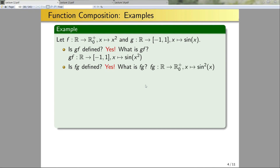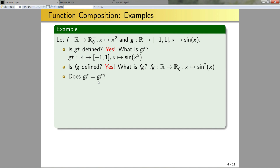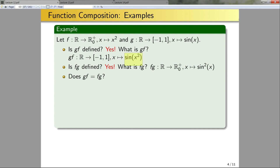A word of caution: a very common mistake is swapping the orders. Make sure you always apply the inner function first and then the outer function. As a side note, there are two conventions used for functions — one where you apply the function on the left first, and one where you apply the function on the right first — but in this course we always apply the function on the right first. Does gf equal fg? No: the codomains are different, which is sufficient for the two functions to not be the same. Further, sin(x²) is not equal to sin²(x).